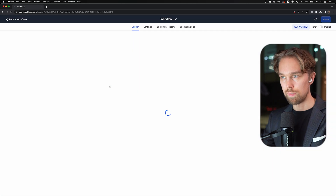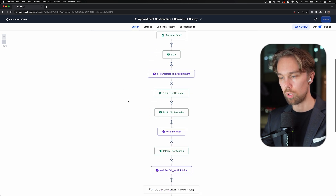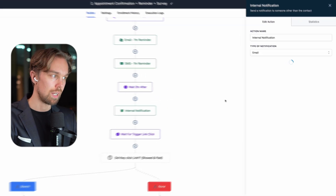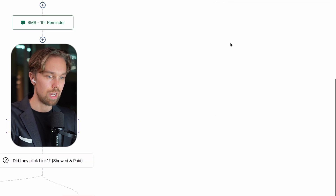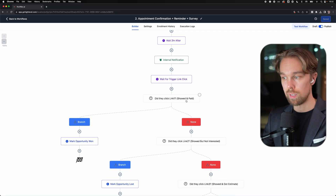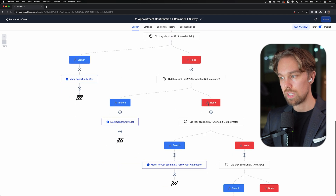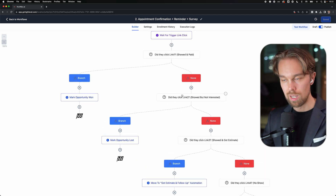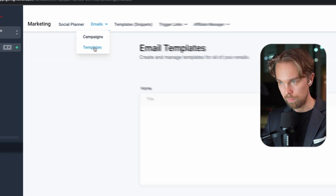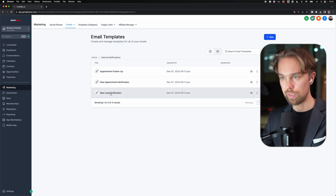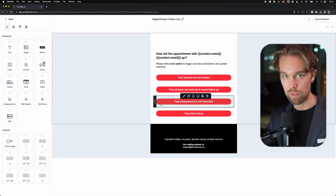Also, the appointment confirmation reminder and survey - this one is pretty cool as well. Basically, it's just a normal confirmation follow up 24 hours before the appointment, one hour before the appointment, but then also what we do one hour after the appointment is that we send out an internal email to the actual business owner and ask them how did the appointment go. We have trigger links inside of high level where they can click: 'they showed up and paid,' 'they showed up but weren't interested,' 'they showed up and got the estimate,' or 'they didn't show up.' So we have three different buttons in this email.